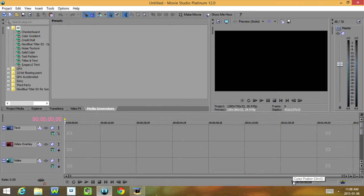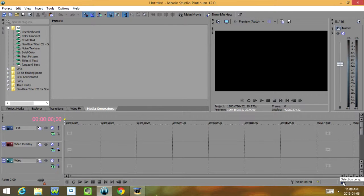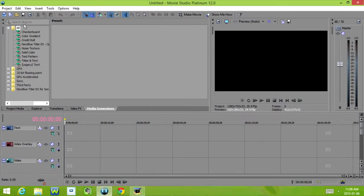Over here we have our Cursor Position, Selection End, and Selection Length. And up here we also have an option to search for plugins.